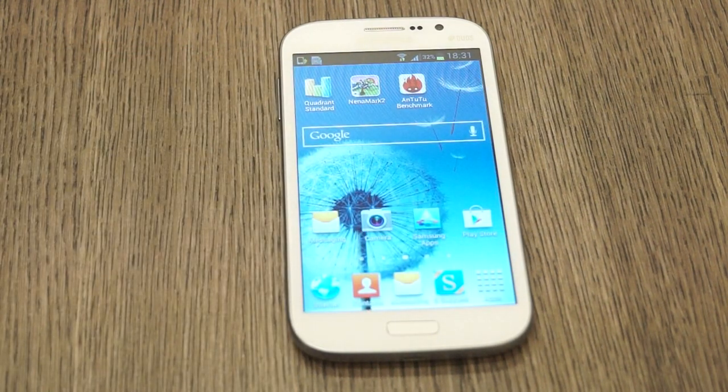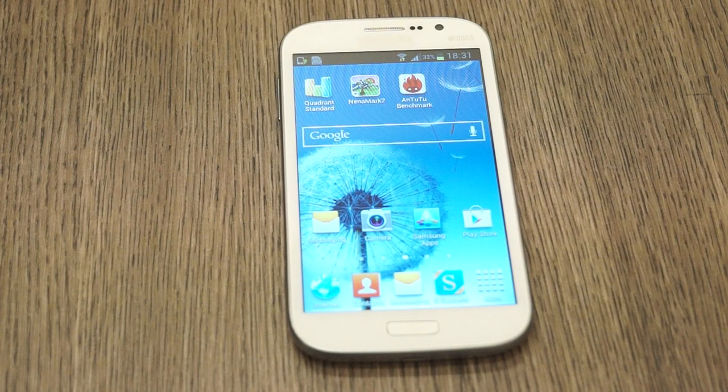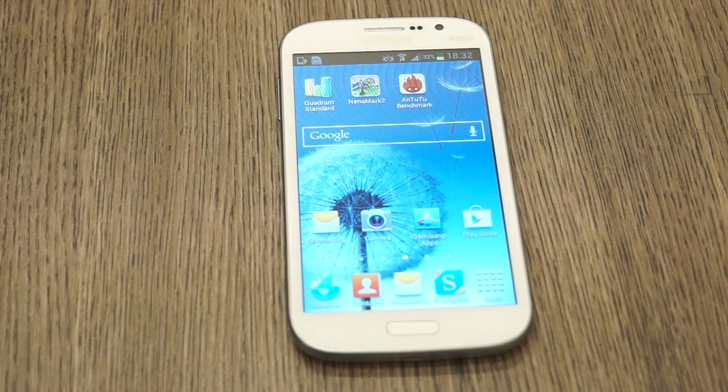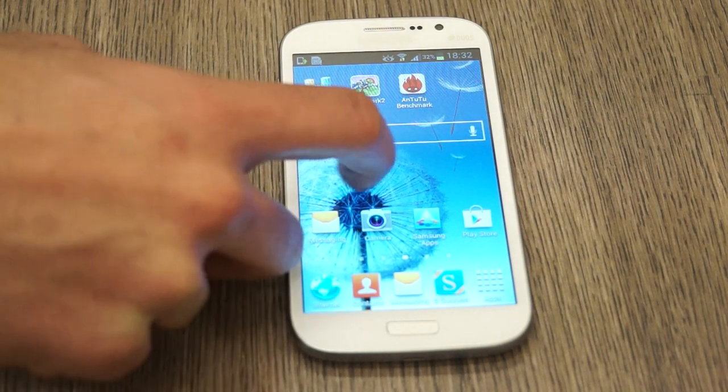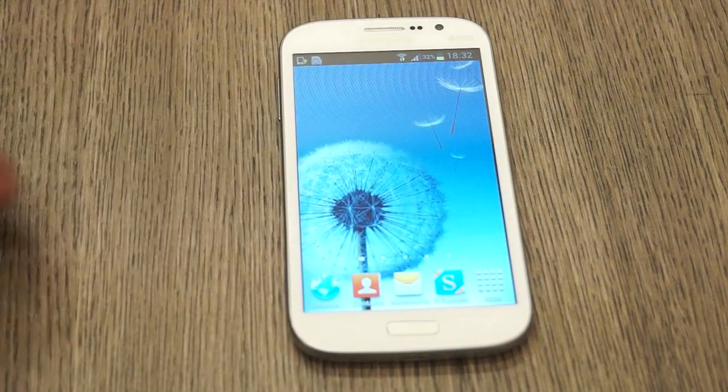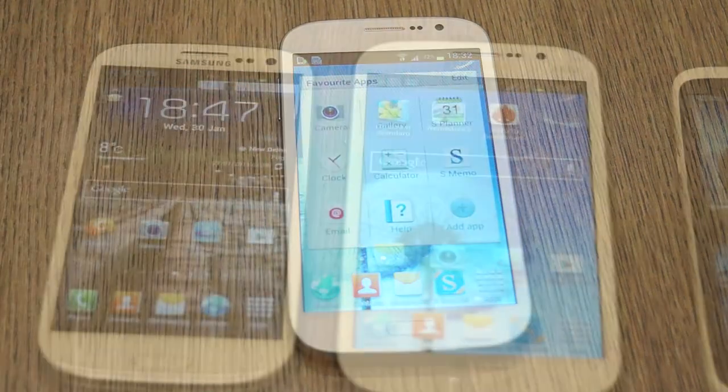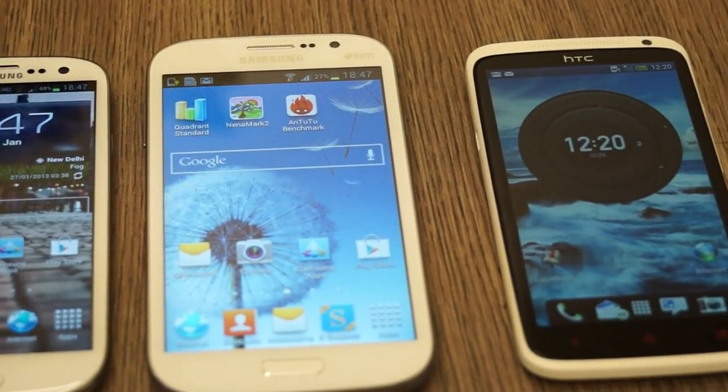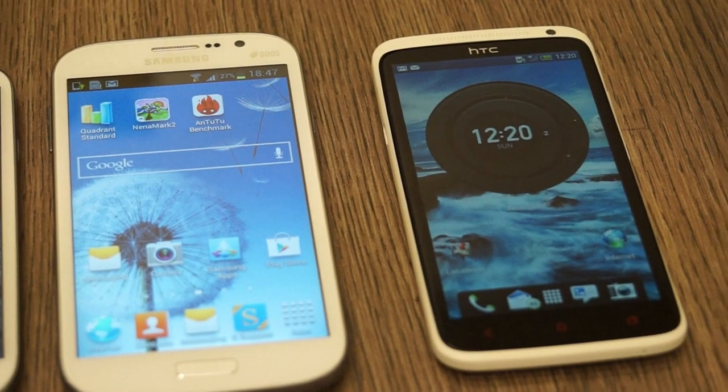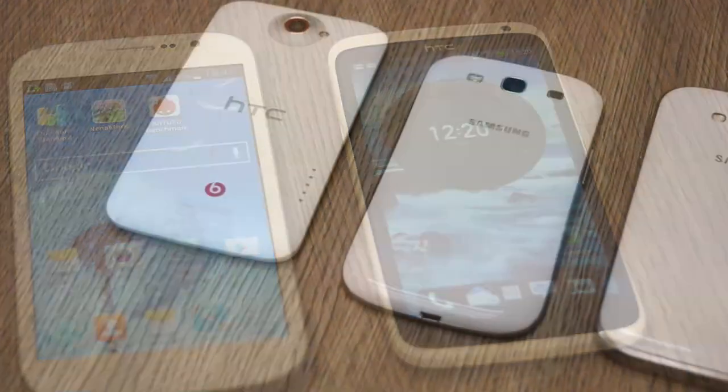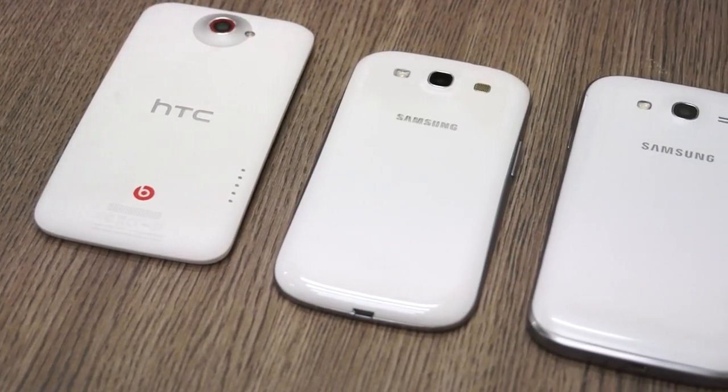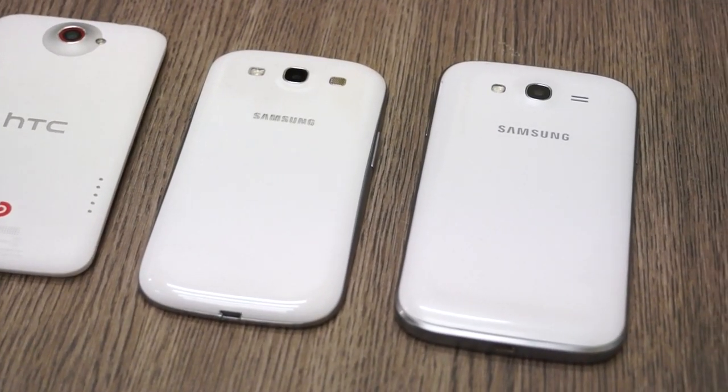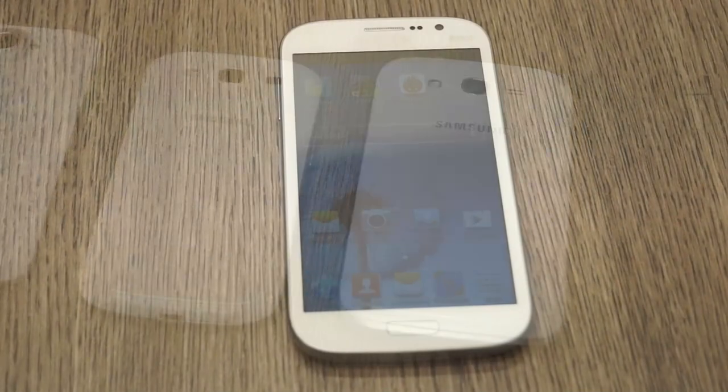The fact that it's priced at Rs 21,500, almost half of Samsung's flagship devices which it resembles in terms of features like the Galaxy S3 and Galaxy Note 2, the Samsung Galaxy Grand is a pretty viable option from Samsung for the Indian market.